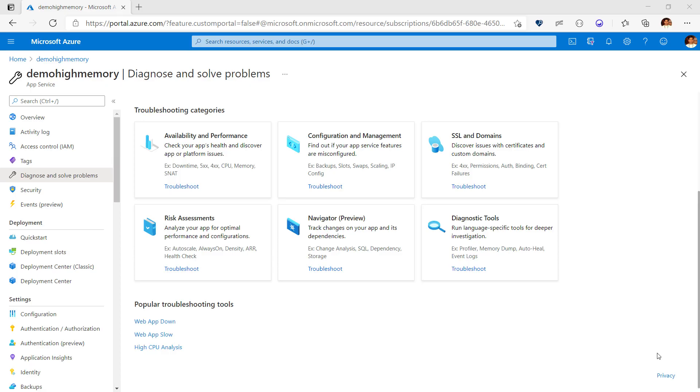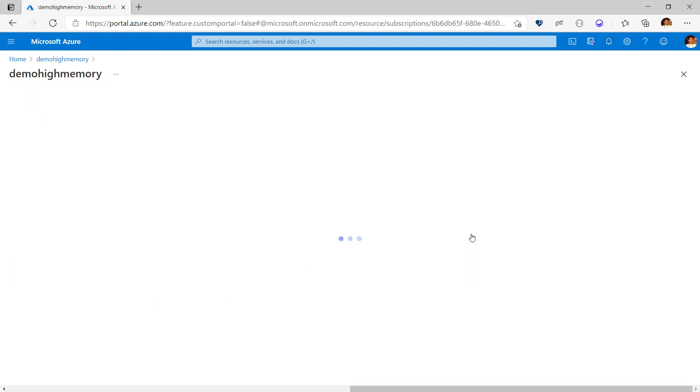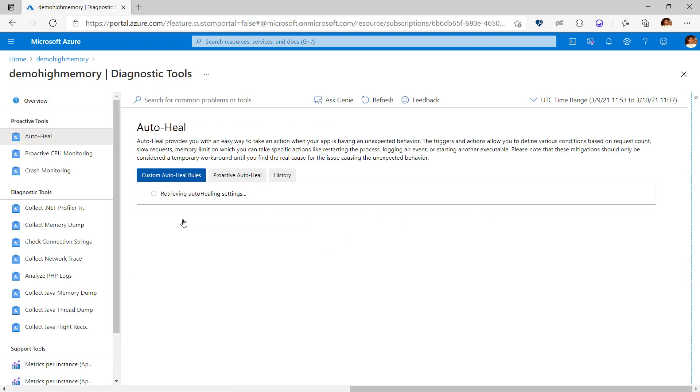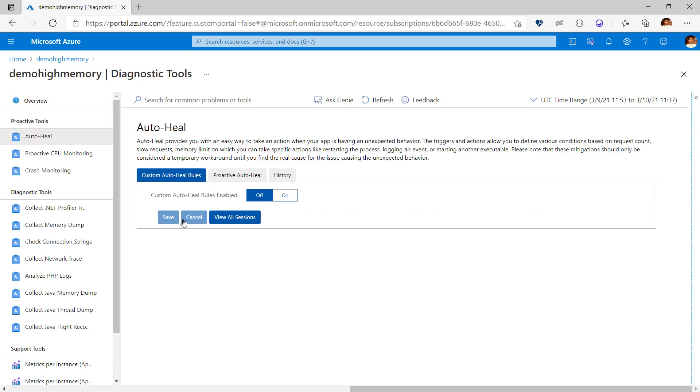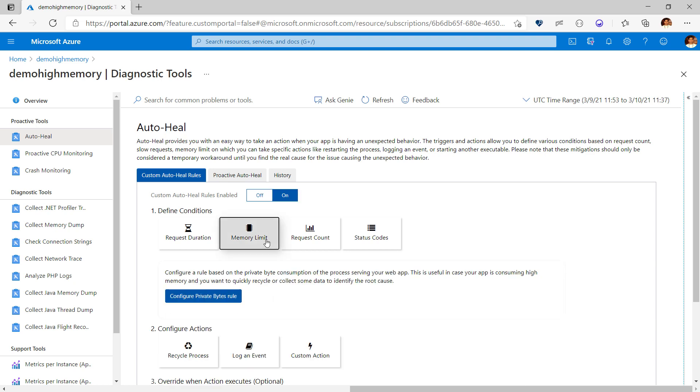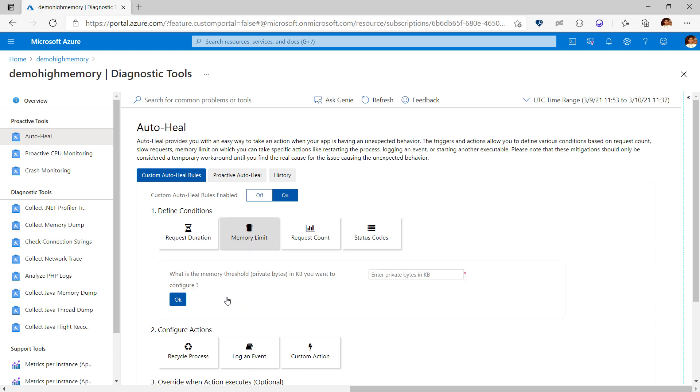To do that, on the diagnose and solve blade, choose diagnostic tools and then go to auto-healing. I'll enable auto-healing for my app, choose memory limit and then configure a private bytes rule. Here, I can specify the memory threshold on which I want to initiate an action.